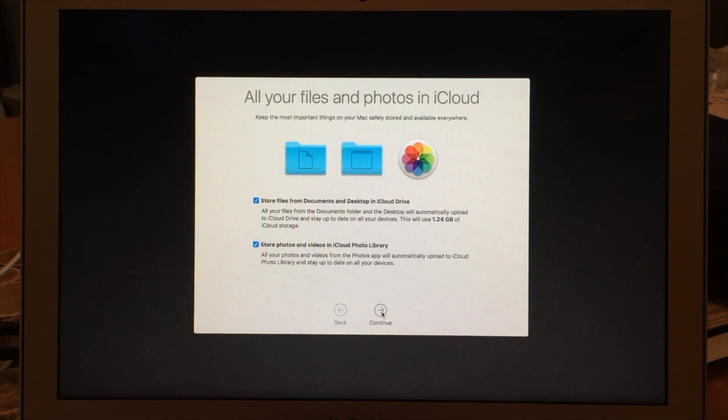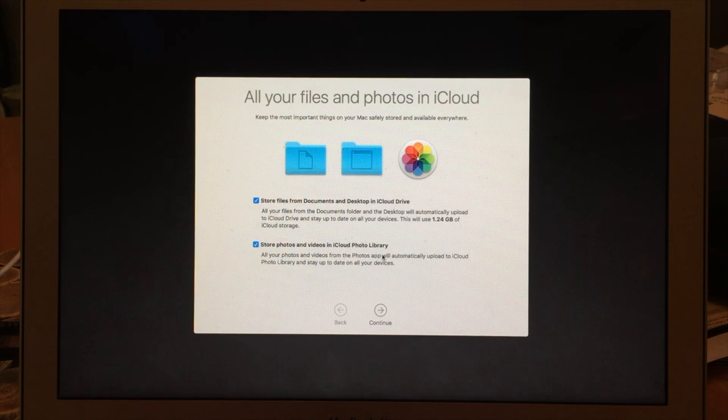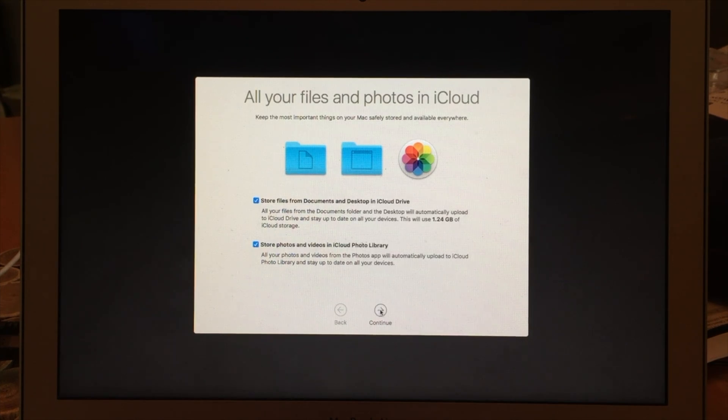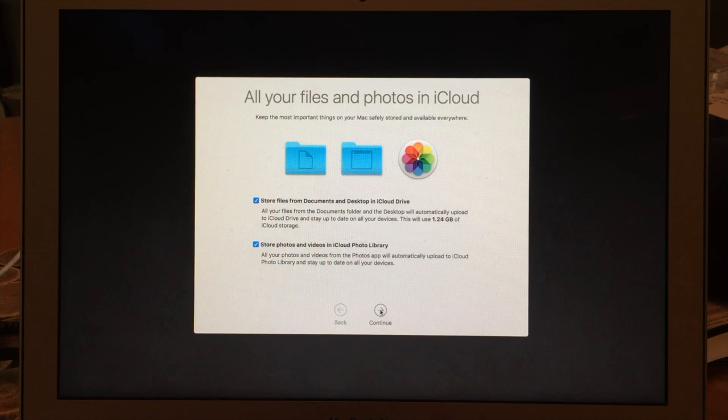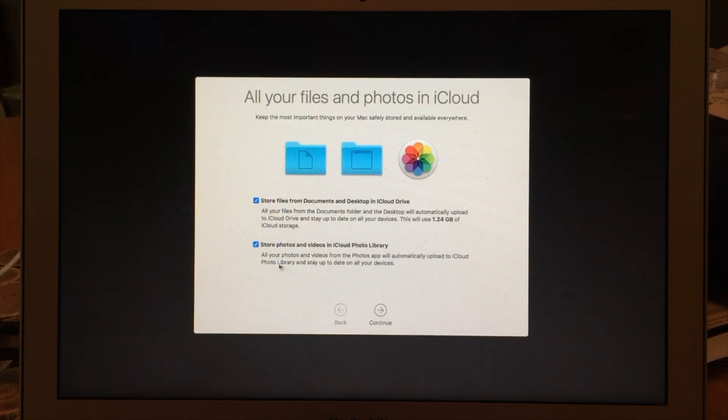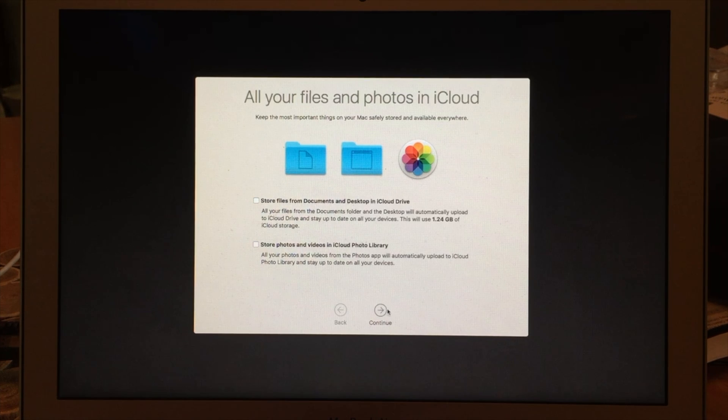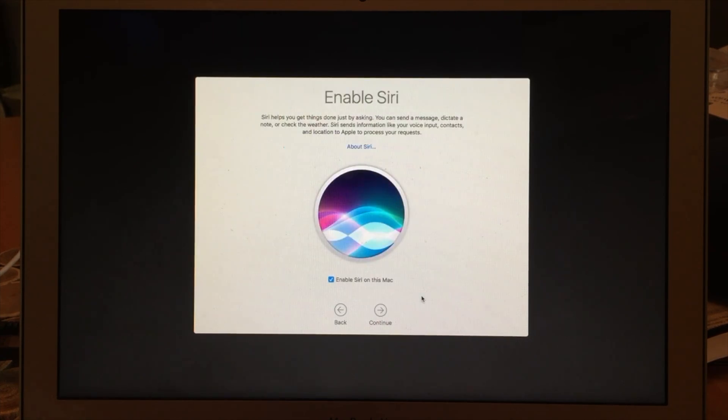And also you can share your files to your iCloud drive and sync up your photo library as well into the cloud. So in this case we're not going to bother with those to complete the installation.